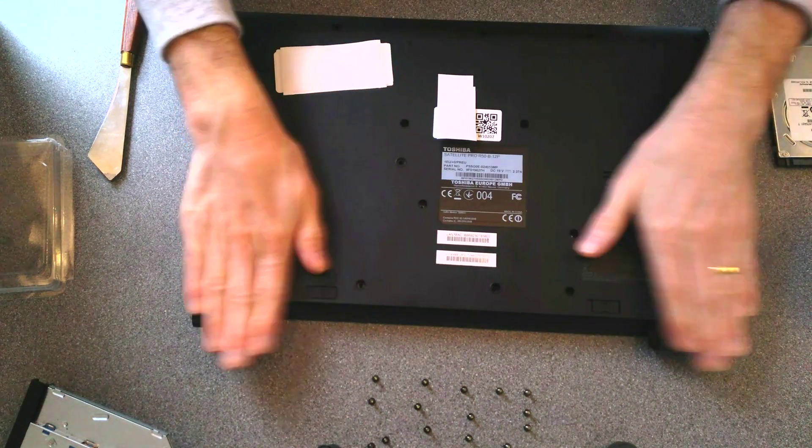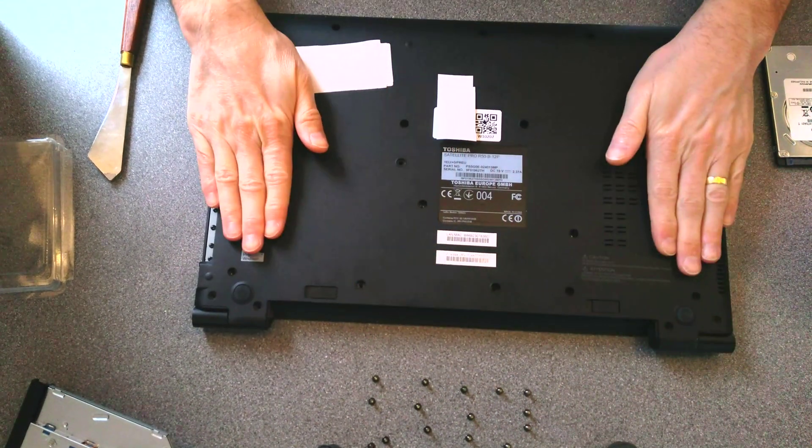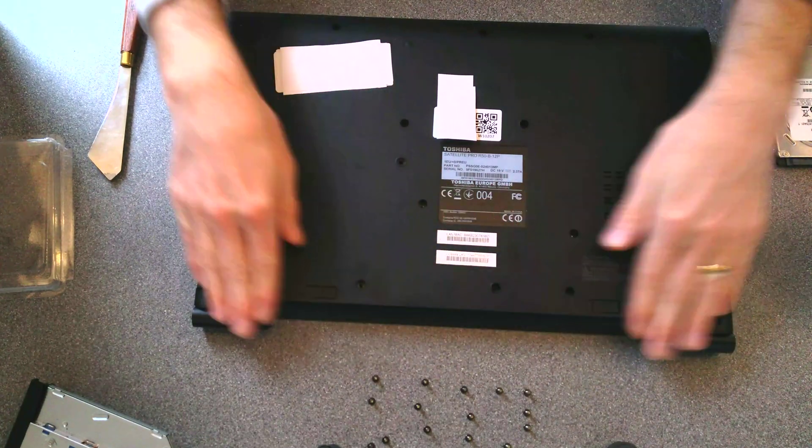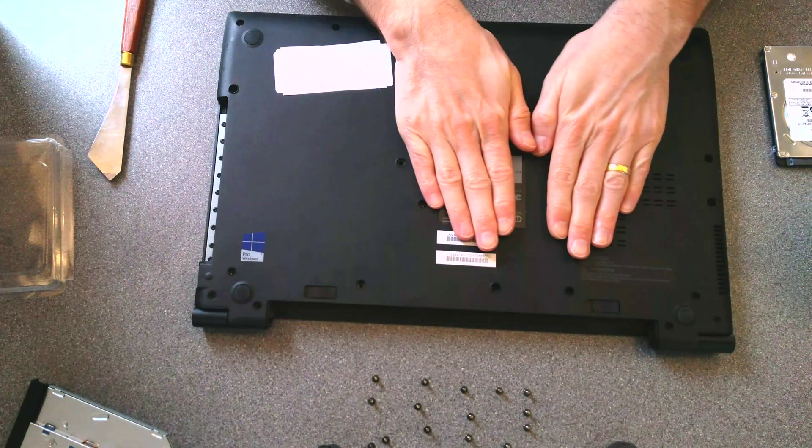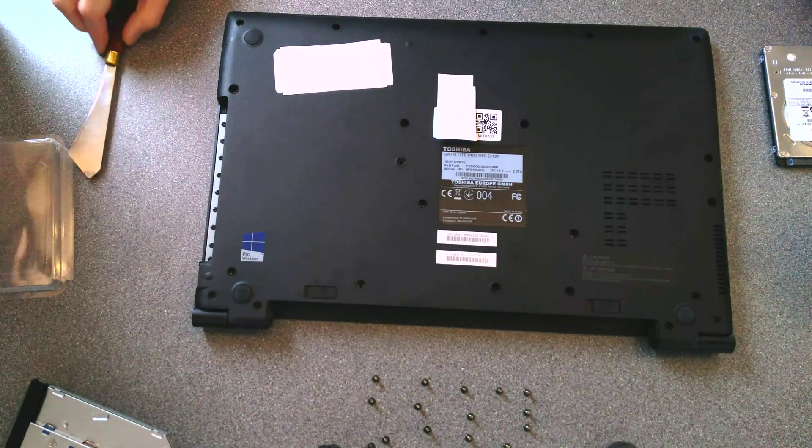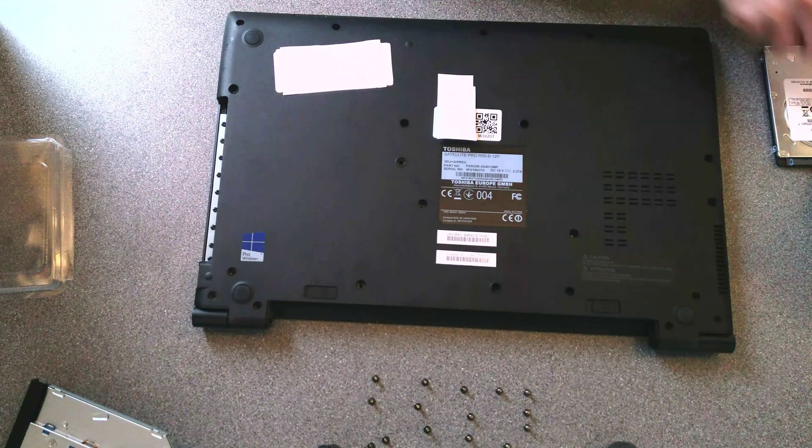Put the cover on, push it down in all of the edges, and just make sure that it's flush. And we can now put all of the screws back.